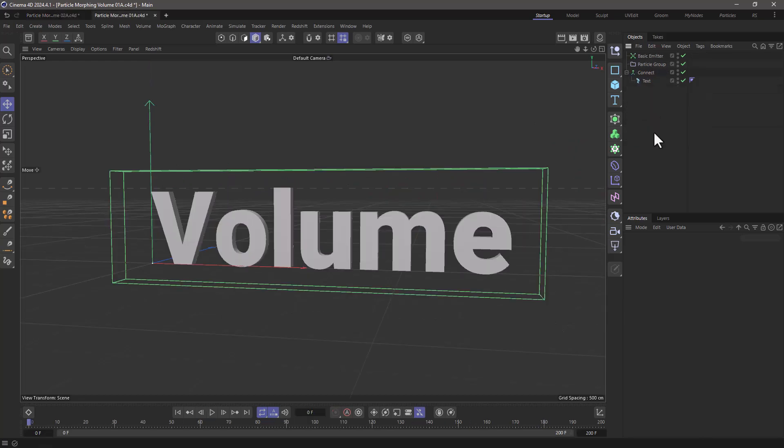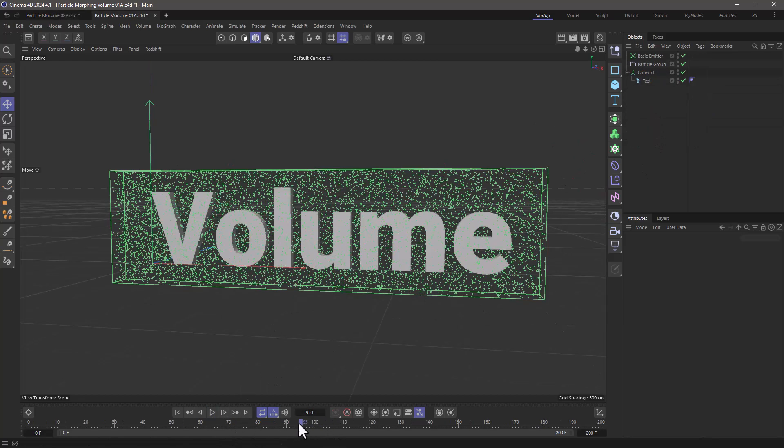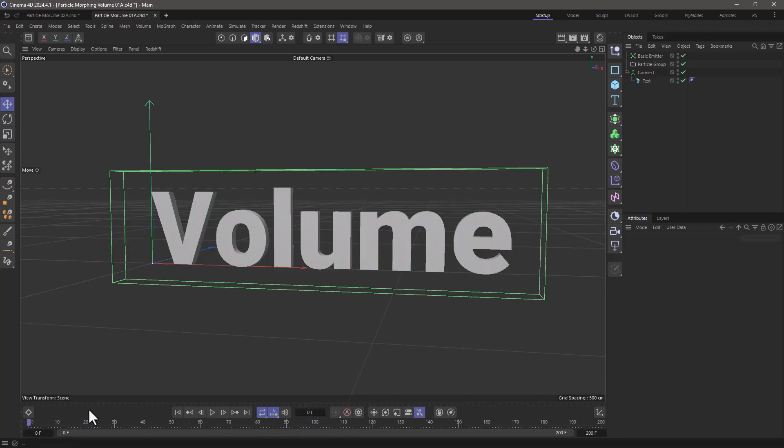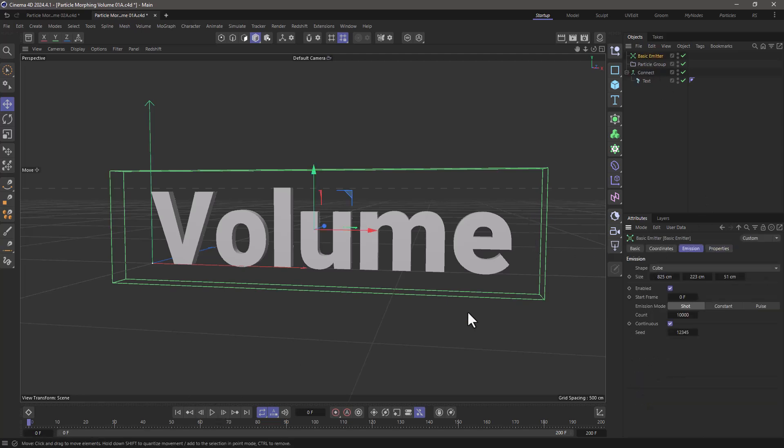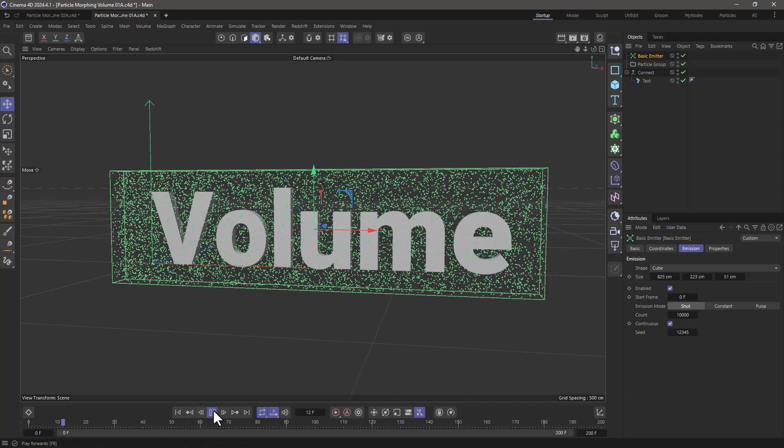In the simplified scene, I've got this text that changes at around frame 100 from the word volume to the word morph just by keyframing the spline, and I'm emitting static particles in a cube that encompasses the text. So this is what I get.